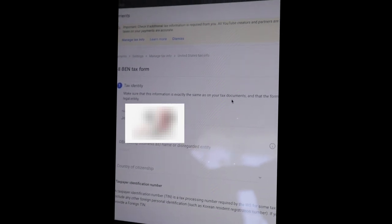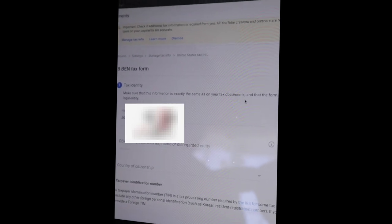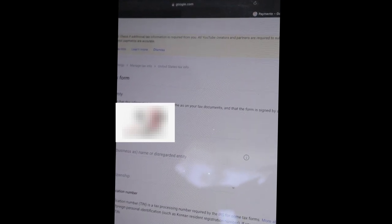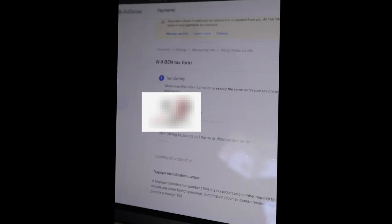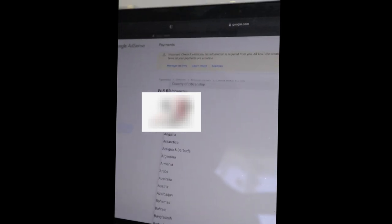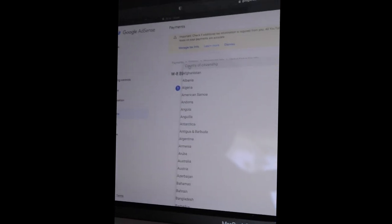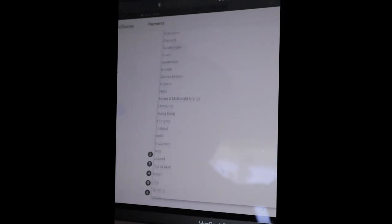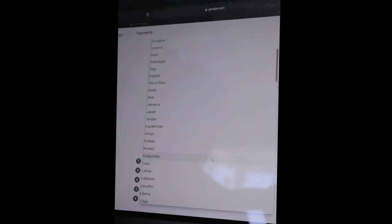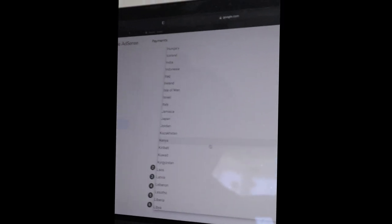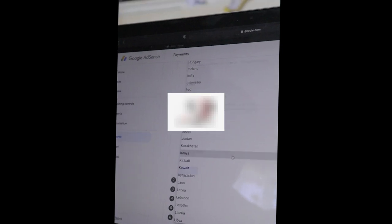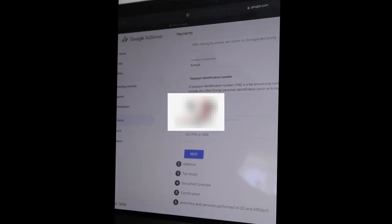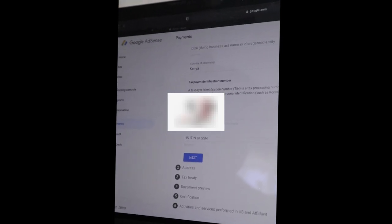Then tax identity - make sure that the information is exactly the same as on your tax documents and that the form is signed by an authorized representative of this legal entity. Of course the name of the individual, your full names. DBA, it's optional, you are not supposed to fill in that one. And then the country of citizenship, of course it's Kenya. You choose your country, be it you're in Nigeria, but for us we are in Kenya, you put Kenya and then you go next.